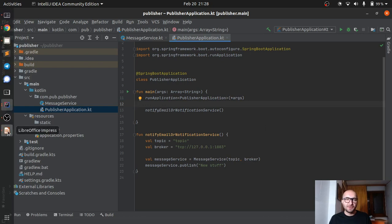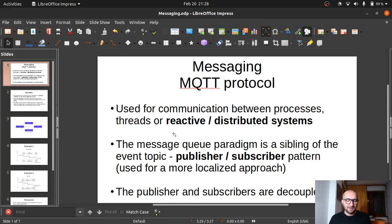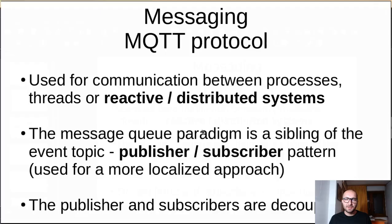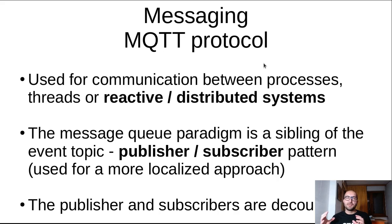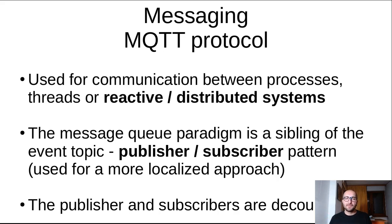I have a few notes here to help us get started. I've done a bit of research. So messaging, the MQTT protocol, is used for communication between processes, threads, or reactive or distributed systems. Basically if you'd have separate services, you would have a means of communication between these services. Hence the distributed systems part. Basically a building block of distributed systems.